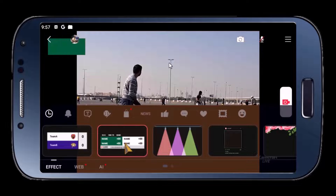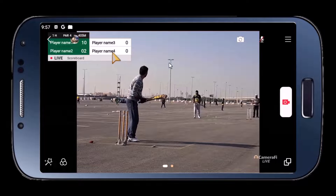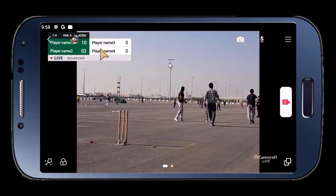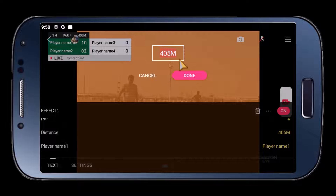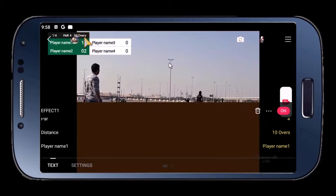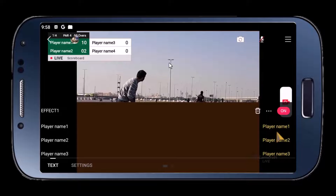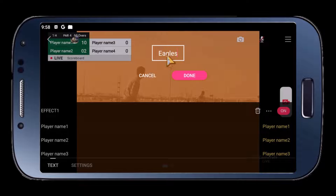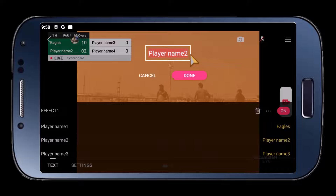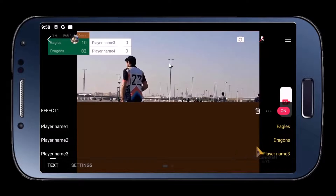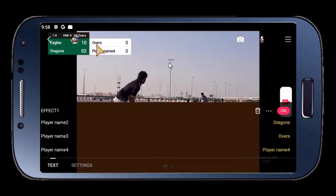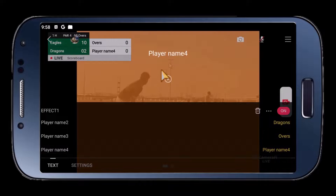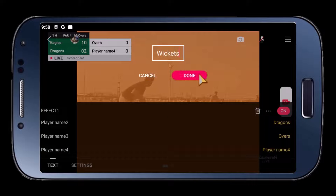This is my favorite score bar — it has many options. I can add Team 1 and Team 2, I can add overs, I can add wickets. Let's just edit it — long press again. We don't want the distance field, so instead we can type in, let's say, ten overs. Then let's go down and change player one name — this is Team 1, let's type in Eagles. Then Team 2, we'll use Dragons. Tap done. And player name three, which will be shown here — let's change it to overs. And there you go, overs will be shown there. Let's show wickets — change it to wickets. Tap done.